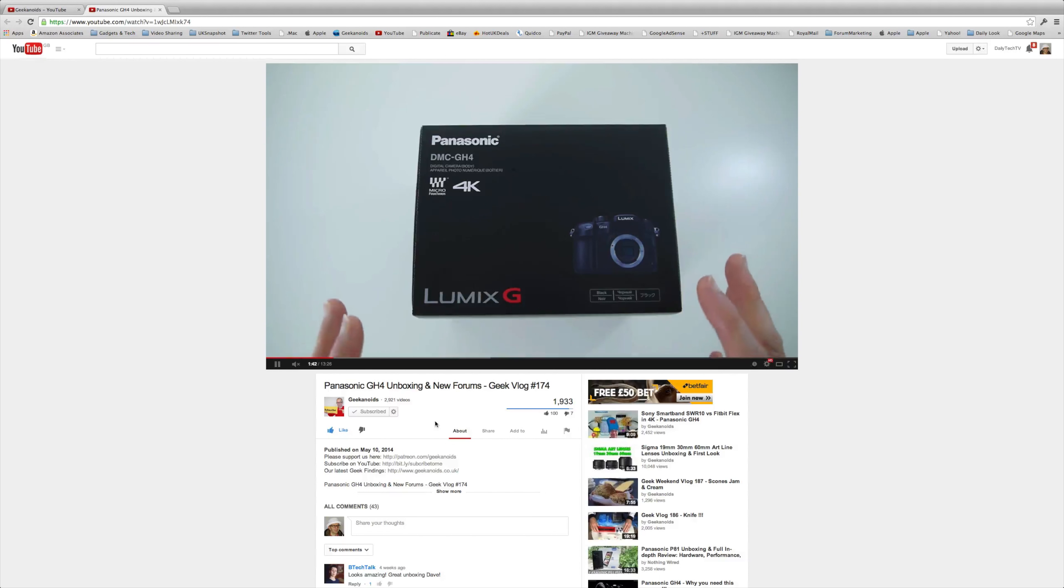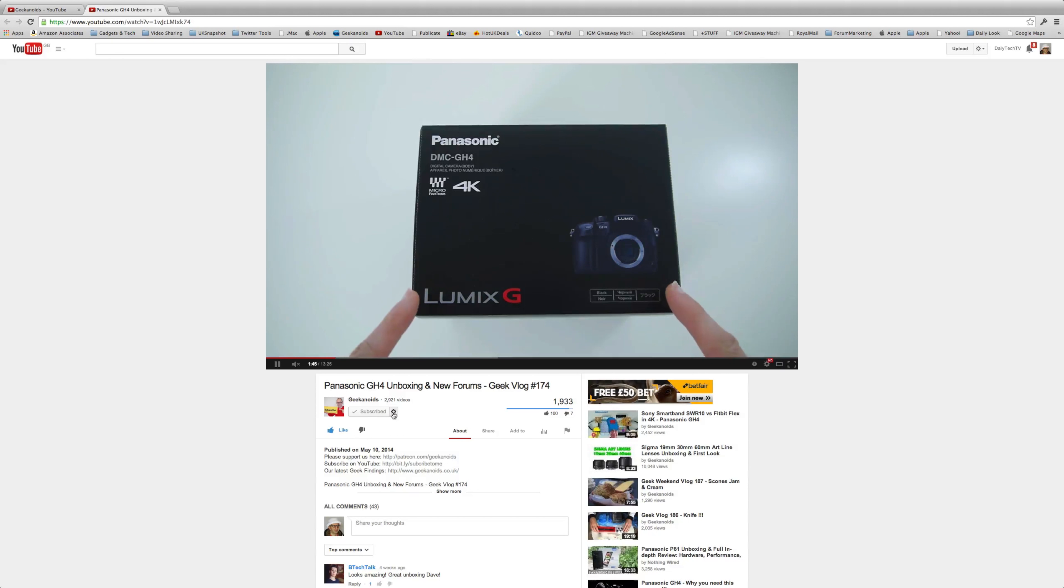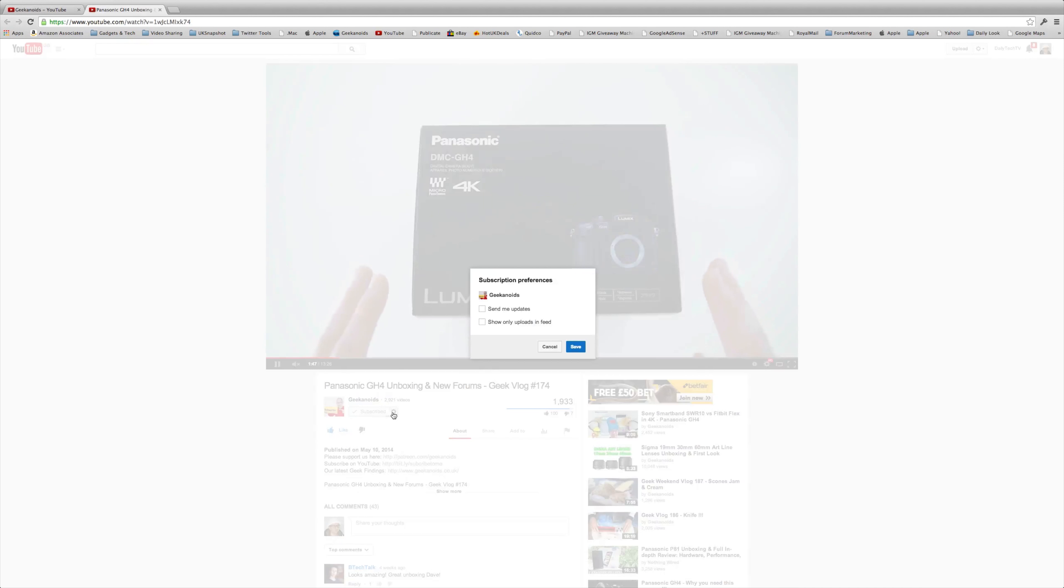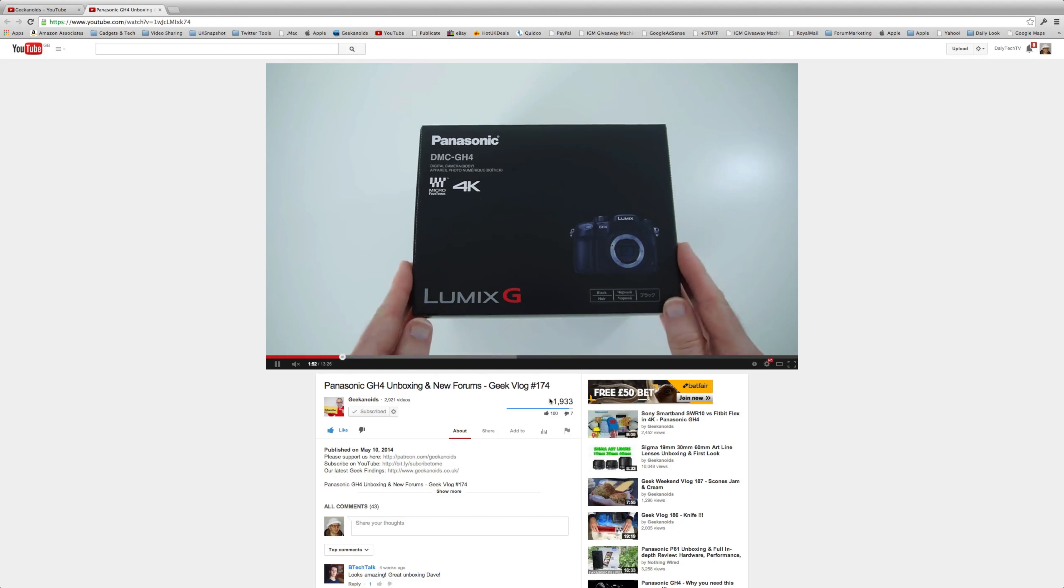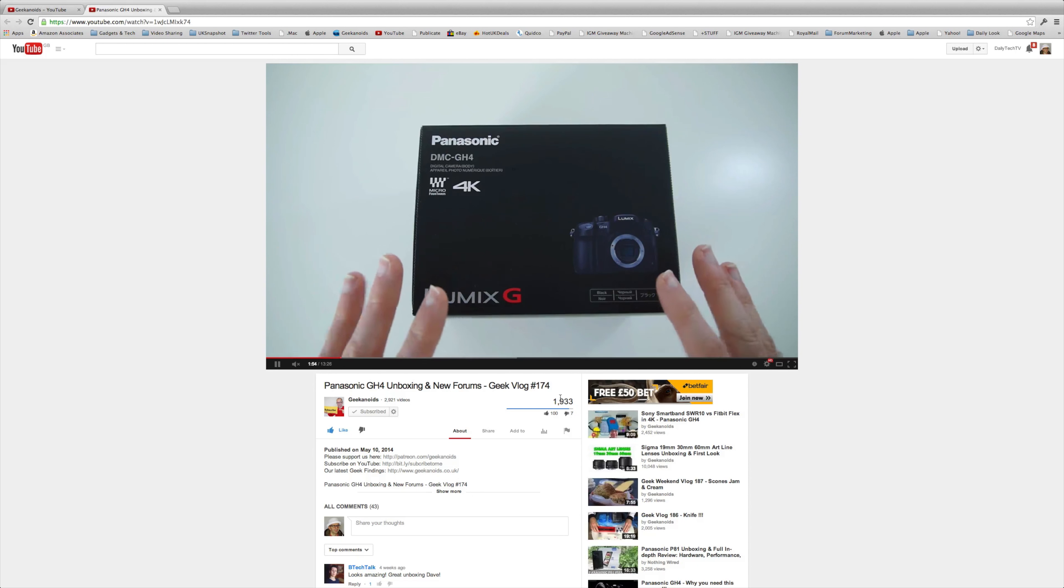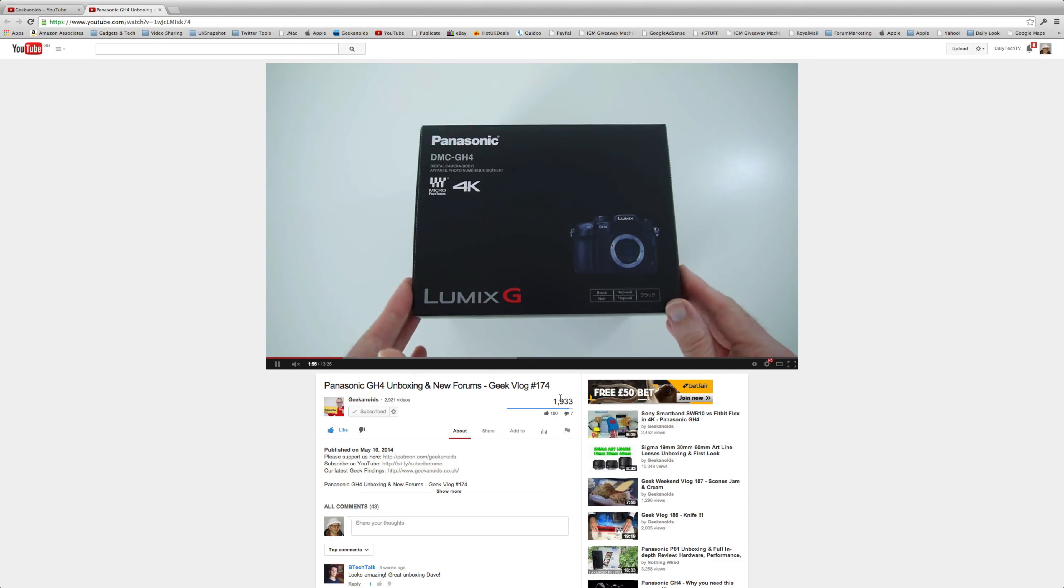But there is one more step you must take. Click on the little cog icon next to the subscribed button. Put a tick in the send me updates box and click save. Job done. Thank you very much for watching again. I'll see you next time.